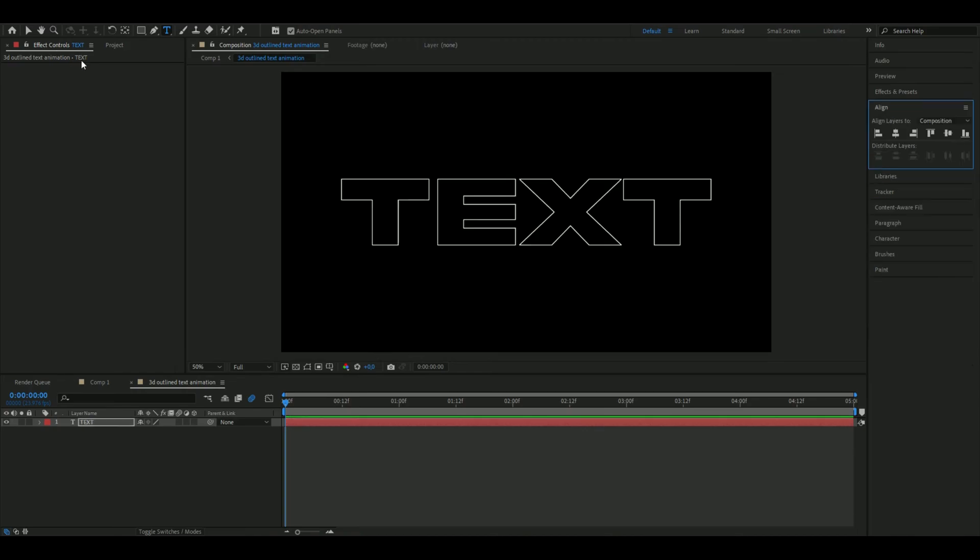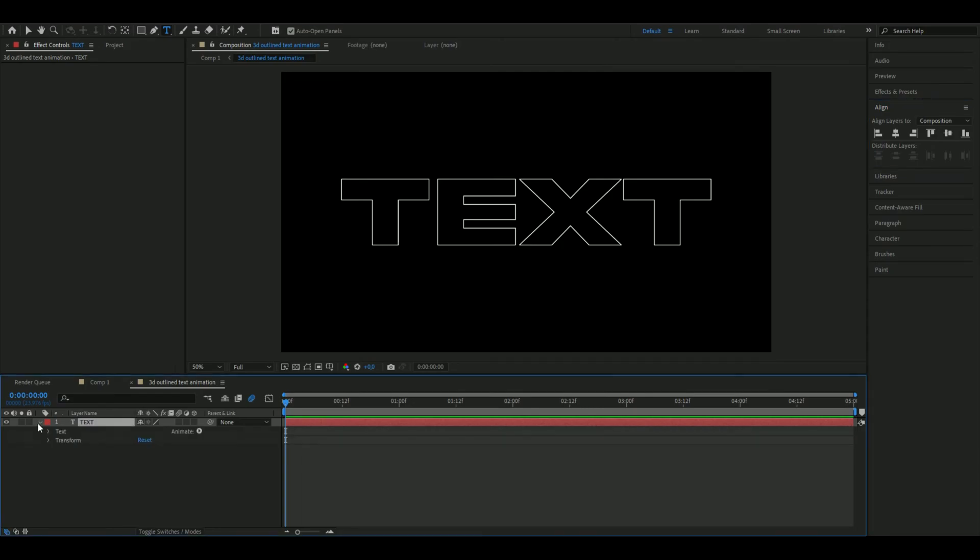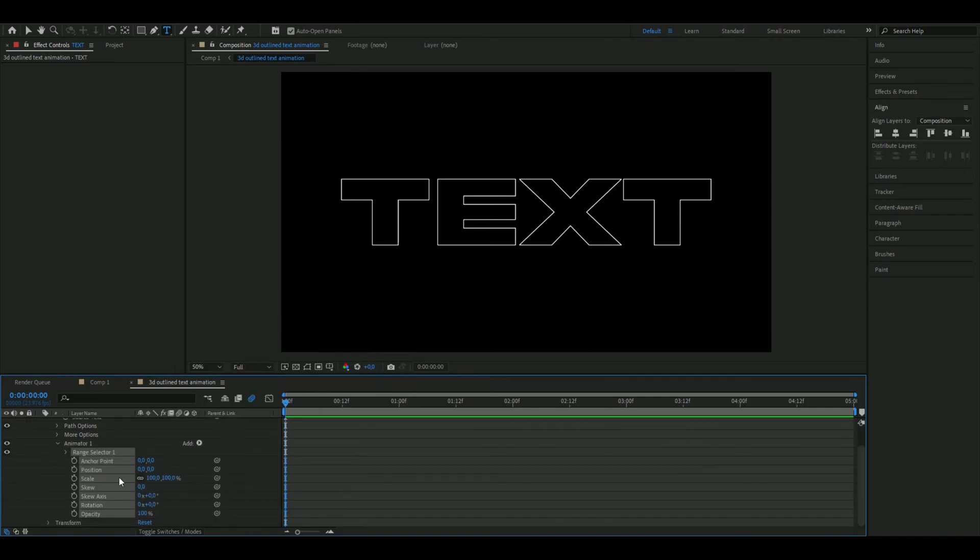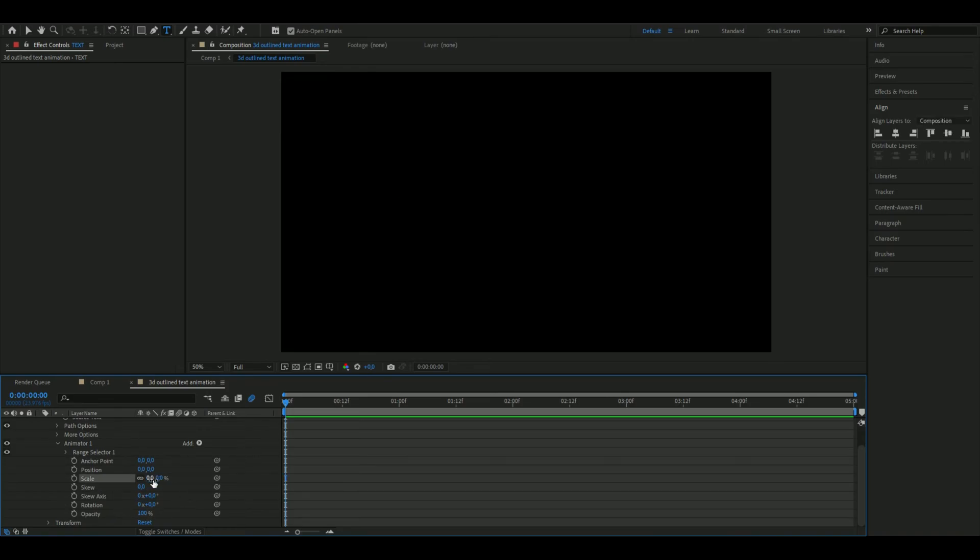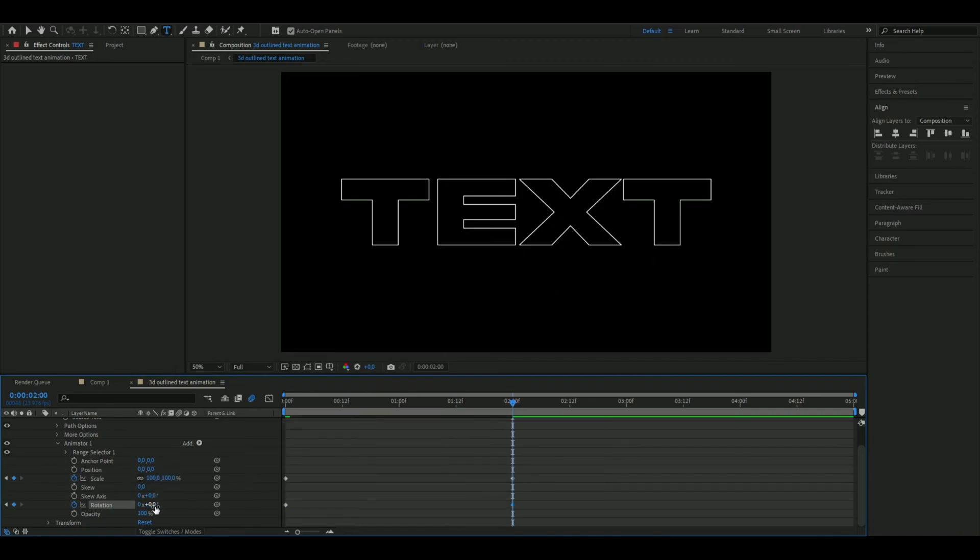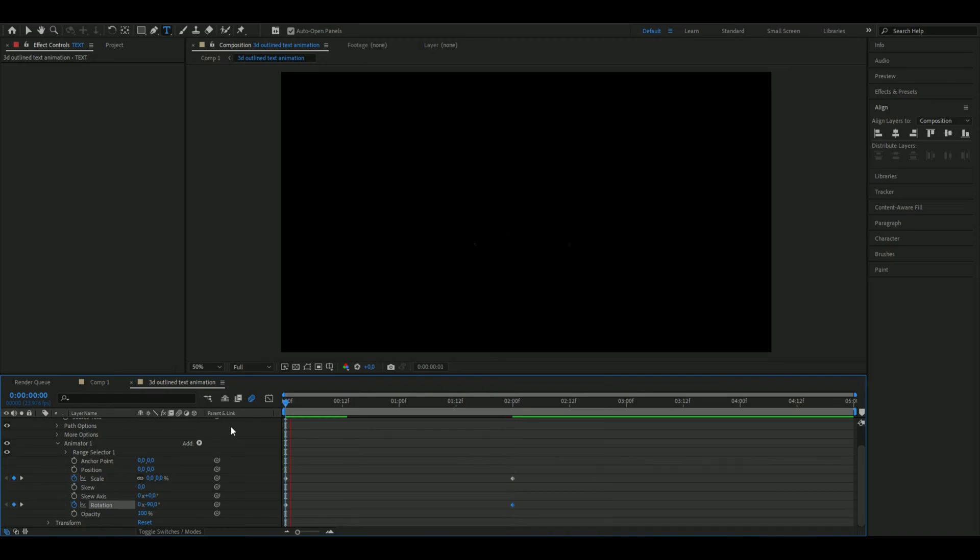When you're done with your text you're going to open it up, go to text and then press on animate all transform properties. In animator one we're going to start off by setting the scale in the beginning to zero, keyframe that. The rotation is going to be minus 90, keyframe that as well. Go to two seconds and set the scale to 100 and the rotation to zero. This is how the text looks now.